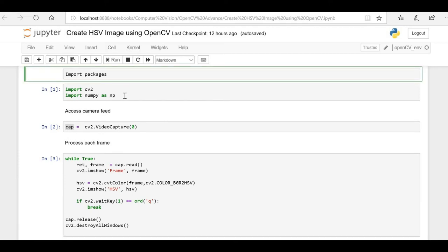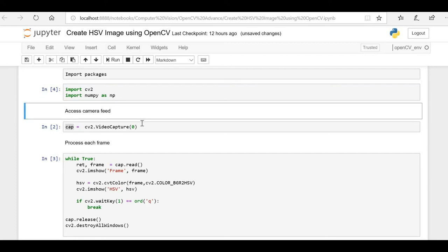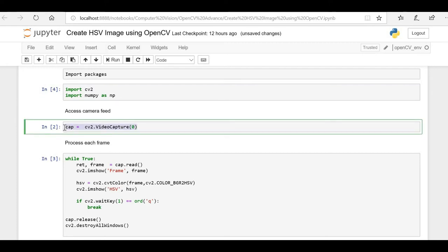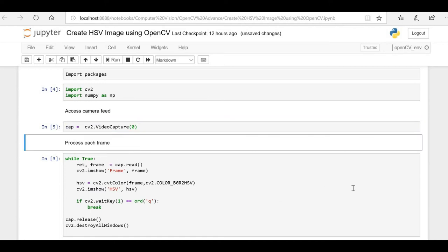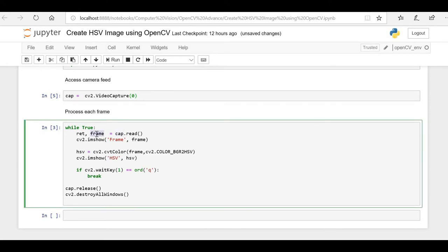Here you can see I am importing the OpenCV and NumPy packages. We are then accessing my laptop's camera using OpenCV's VideoCapture and passing zero, so it will access the primary camera on this system. Whatever video feed I'm getting is stored in this capture object, and after capturing the video I'm going to iterate through each frame inside that video, reading each frame from our video capture.